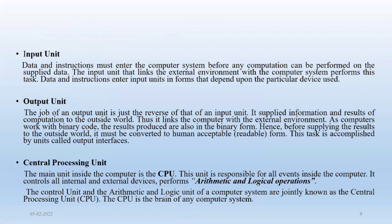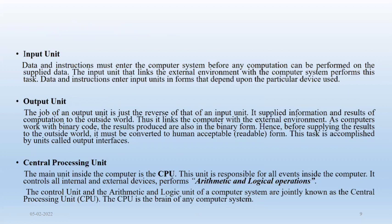Input unit: data and instructions must enter the computer system before any computation can be performed on supplied data. Input unit that links the external environment with the computer system performs this task. Data and instructions enter input unit in forms that depend upon the particular device used.